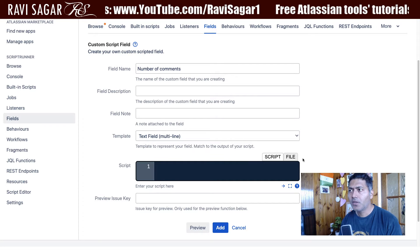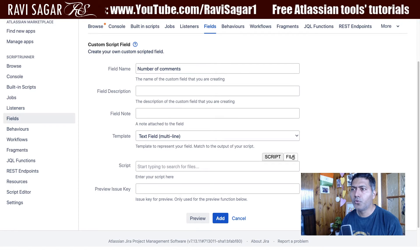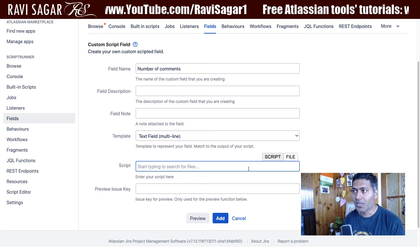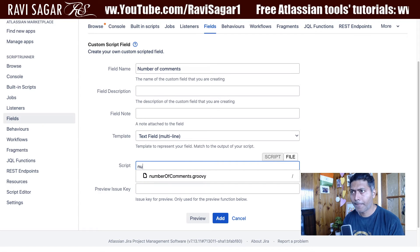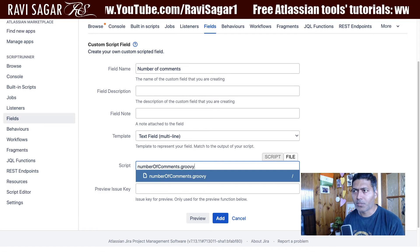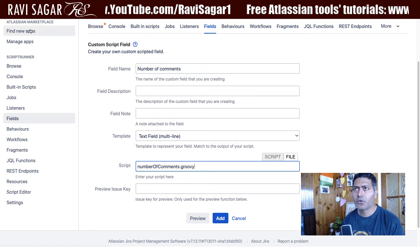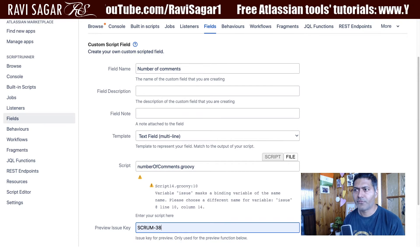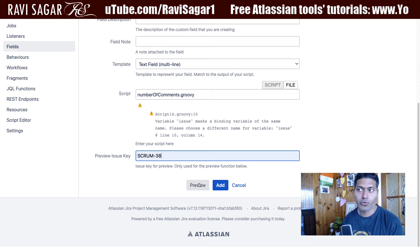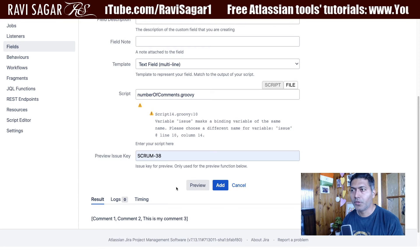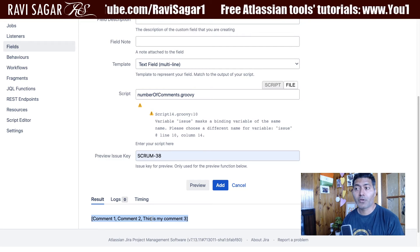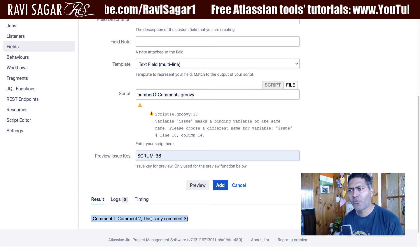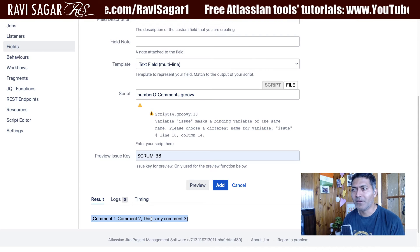Let's use the script from my IntelliJ file tab — 'Number of Comments'. If I go to Scrum-38 and run this, you can preview it — it is returning something. This is how it will look on the issue, but we want to make it slightly better.